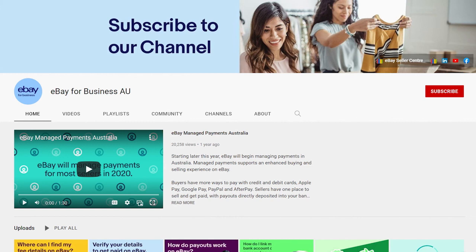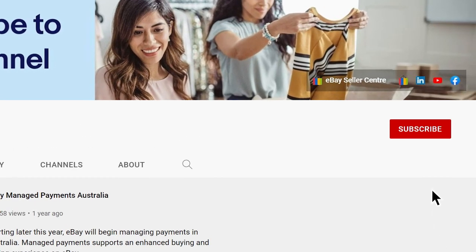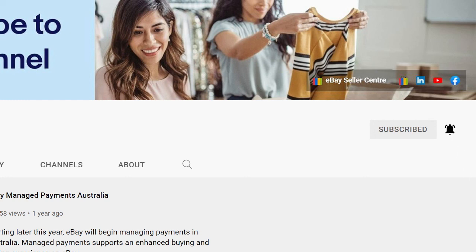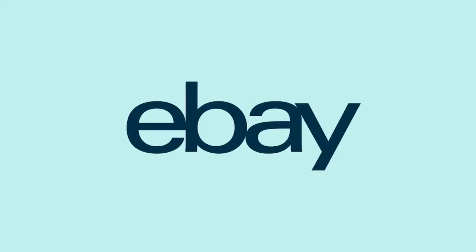Get more tips and guidance from the eBay team by subscribing to our channel and clicking the bell icon to enable notifications. Then YouTube will let you know when we post new videos so you never miss out.